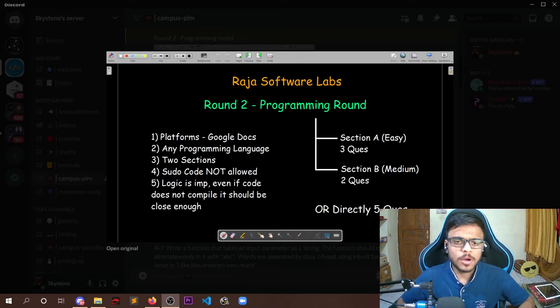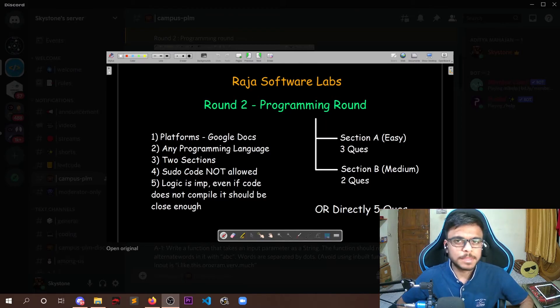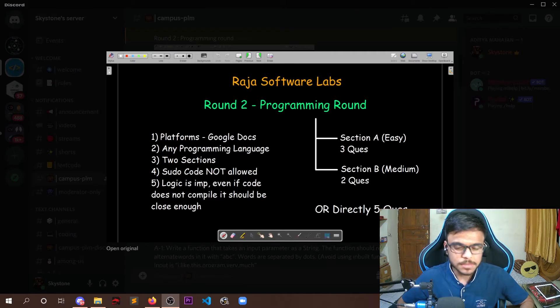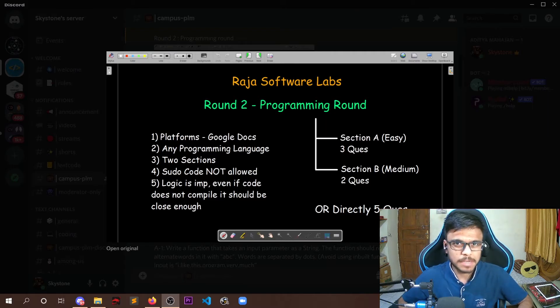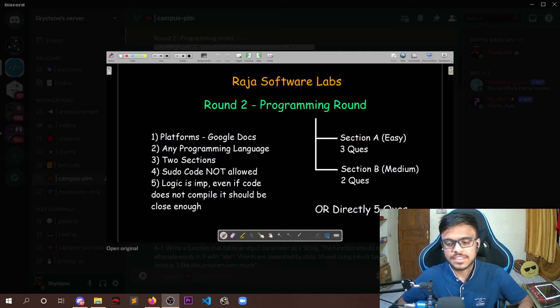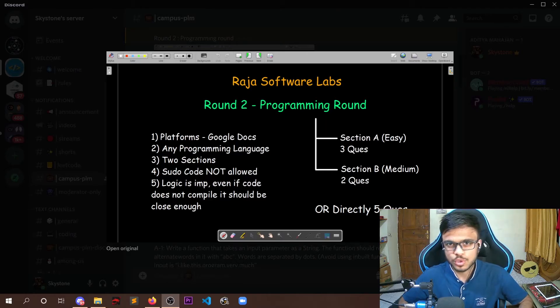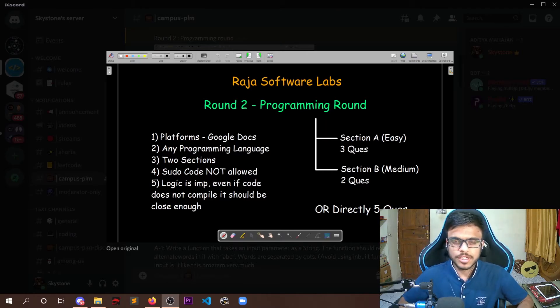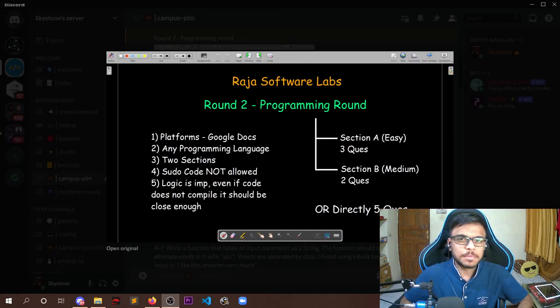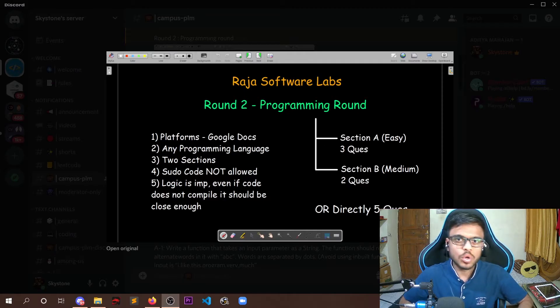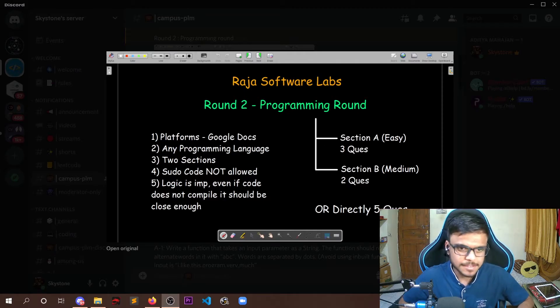So the platform on which they take would most probably be Google Docs but they might also shift to some other platform. Their main aim was that they do not provide syntax highlighting and you also do not get code completion. So it would be a very similar thing that you are writing the code on simple paper.